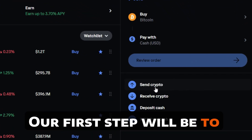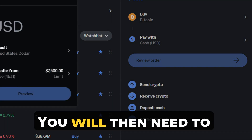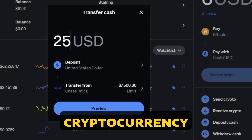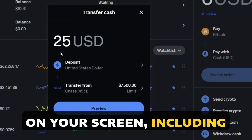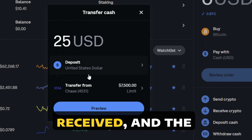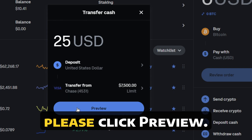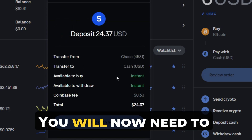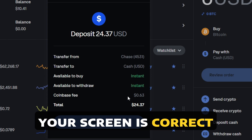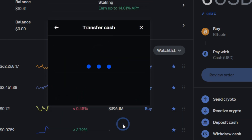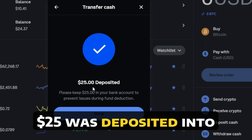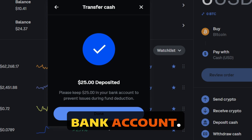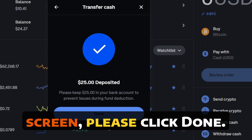Our first step will be to deposit cash. You will need to type in the desired amount of cryptocurrency that you wish to purchase, as well as your desired payment method. If everything is correct on your screen, including the amount spent, the type of currency received, and the payment method you wish to pay from, please click Preview. You will now need to confirm everything on your screen is correct and hit Deposit Cash Now. You can now see that the $25 was deposited into my account and deducted from my bank account. Once you have read everything on your screen, please click Done.